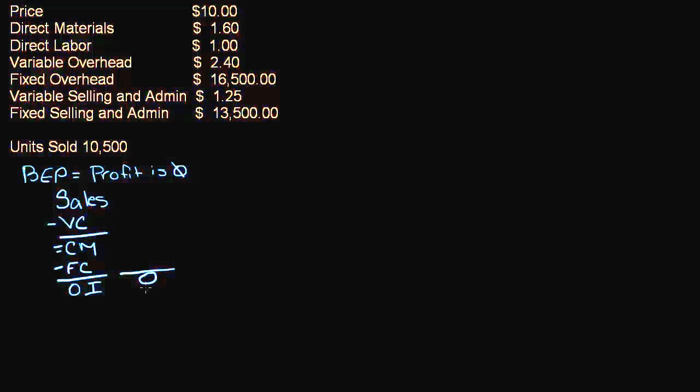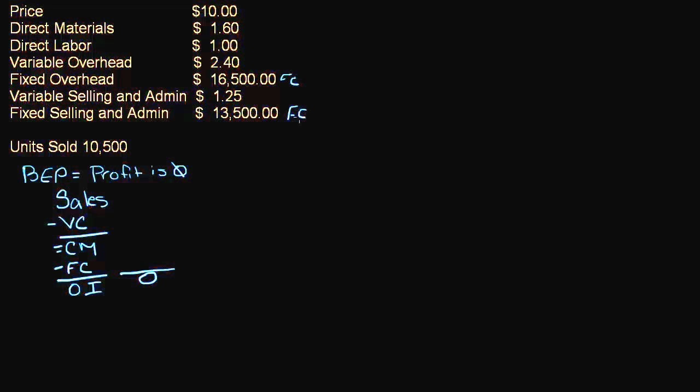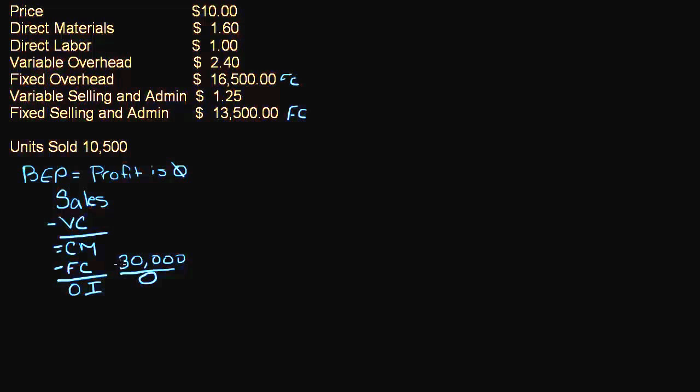So if we work backwards up this statement, operating income needs to be zero, so we have to cover our fixed costs. Our fixed costs are $16,500 and $13,500. So if we add those together that is $30,000. So in order to break even and have zero profit, I have to cover my fixed cost.